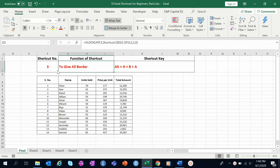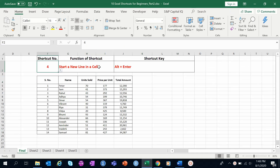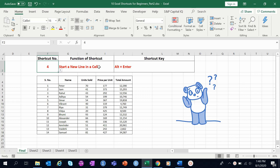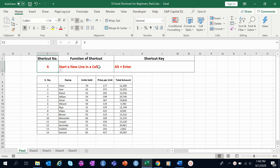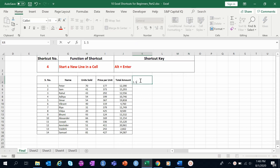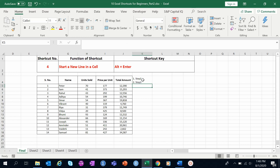Shortcut number four is to start a new line in a cell. Most people are confused about how to enter a second line within a cell. The answer is Alt+Enter. For example, if you are writing 'Step 1' and want to write 'Step 2' on the next line, simply press Alt+Enter and continue typing.